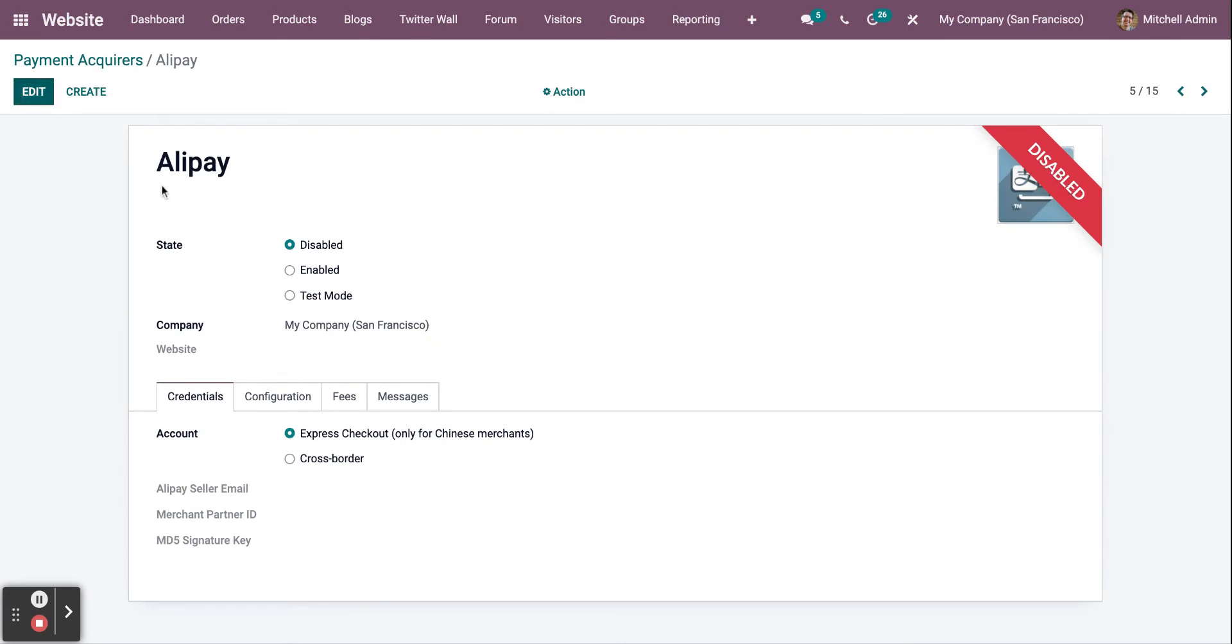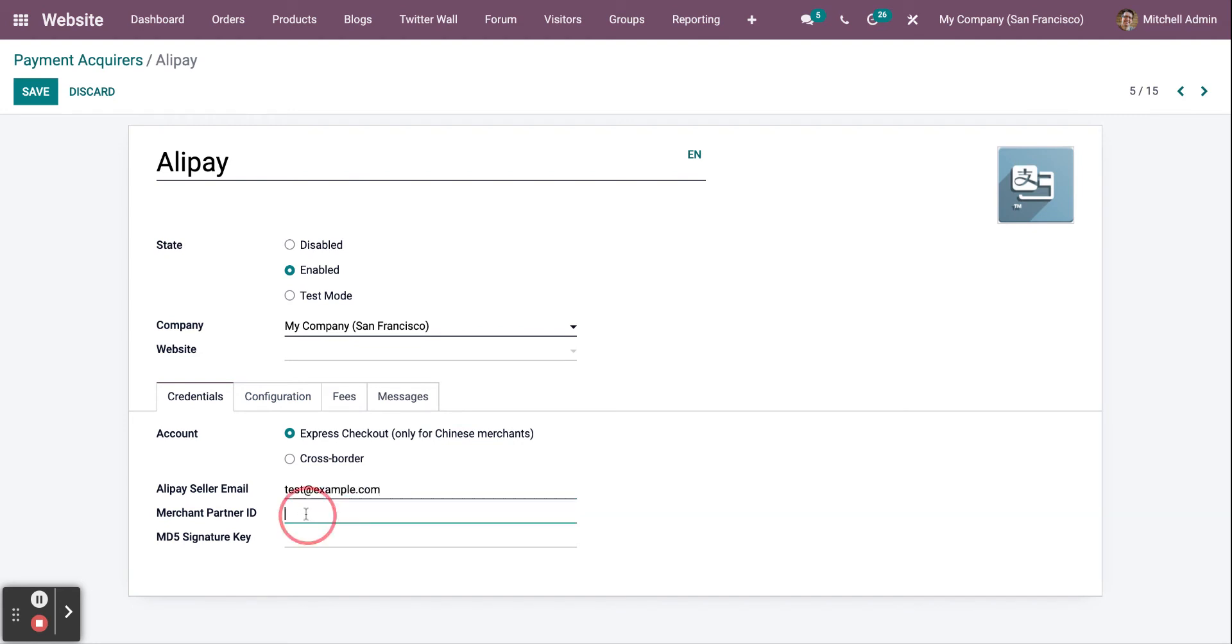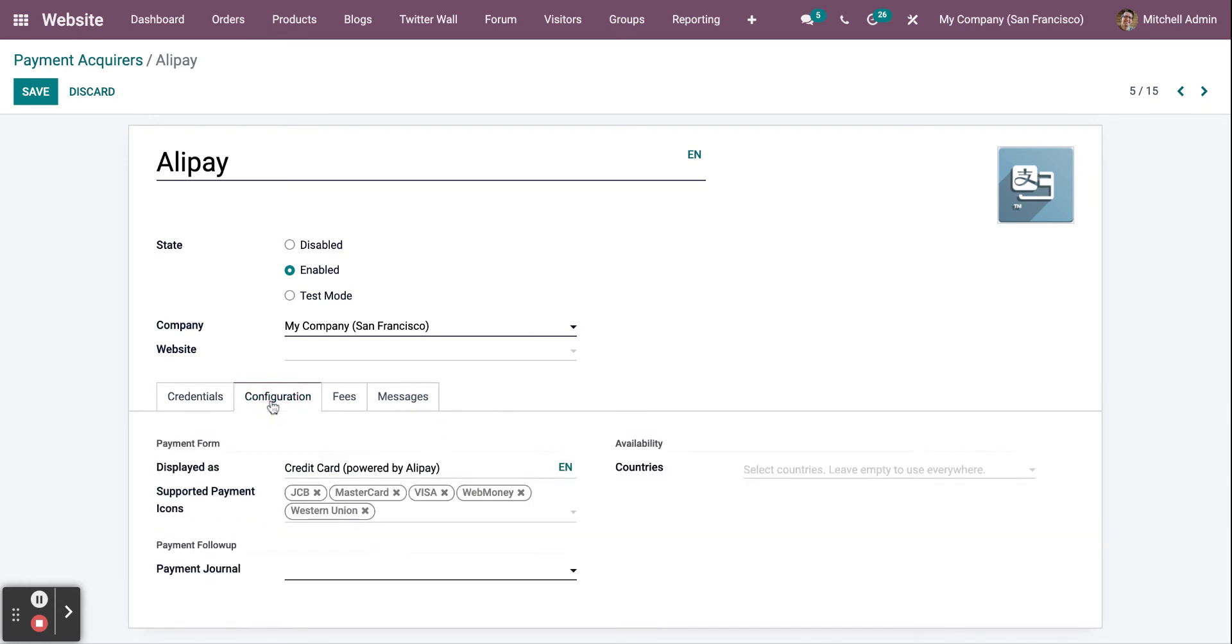it, click on Edit, click on Enable, and set up the email address as well as the merchant partner ID and the key. Then go to Configuration